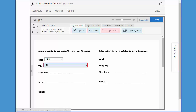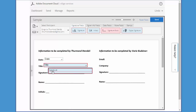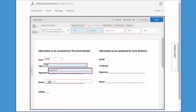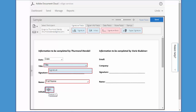The signature field is here on the Signature Fields tab. For the signer name, I grab this field from the Signer Info Fields tab. And initials are back here, so I just click that and drag it into place.